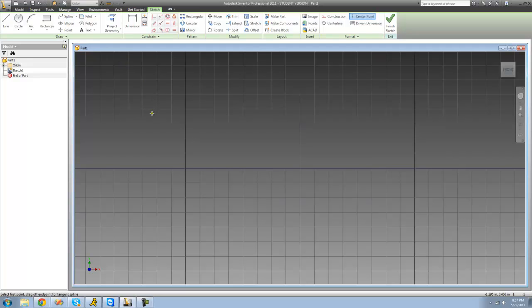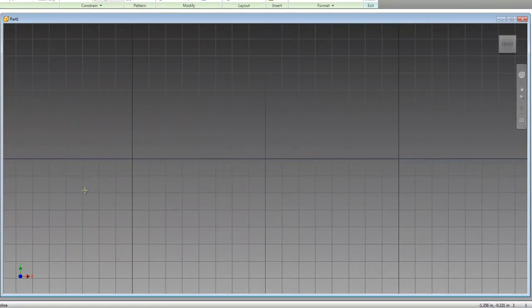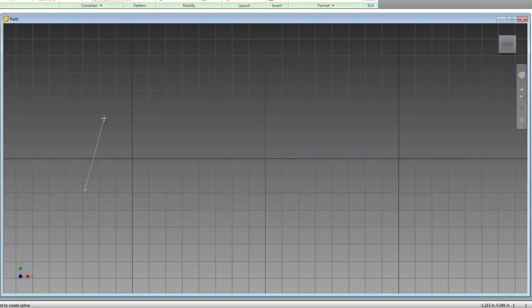So in order to create a spline, you're just going to want to click on the spline tool and select two or more points. So you can just click, click, and click.